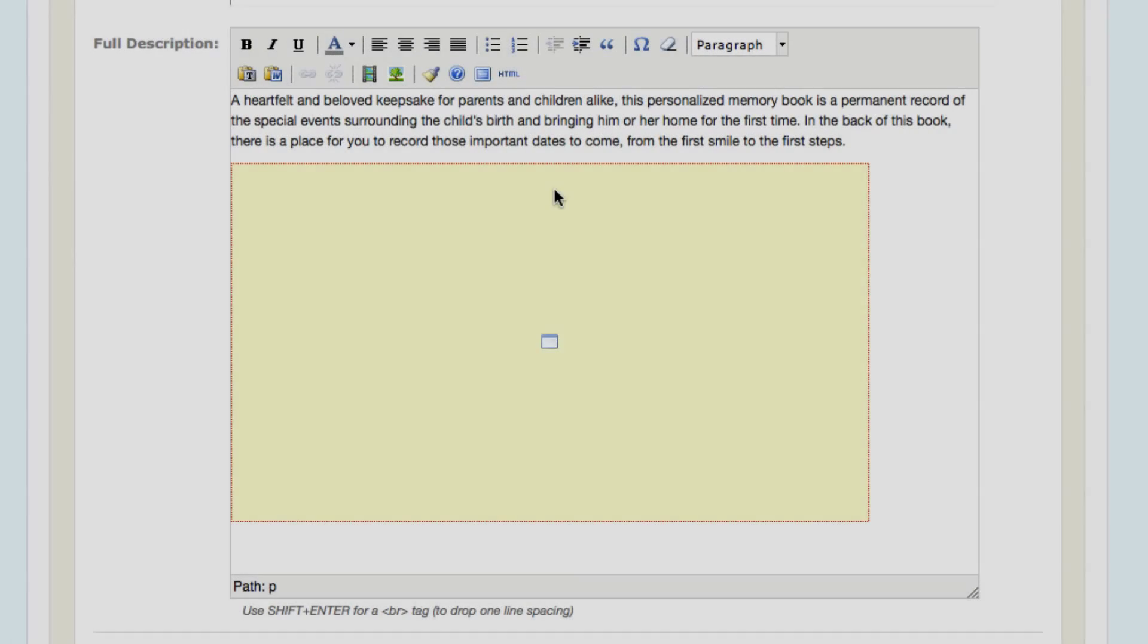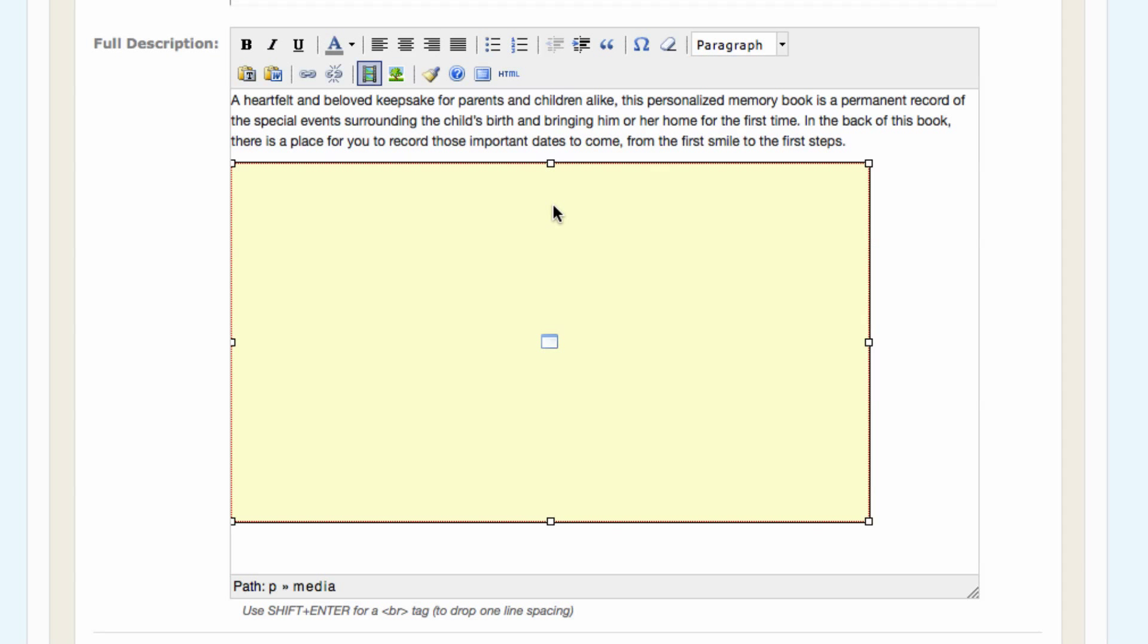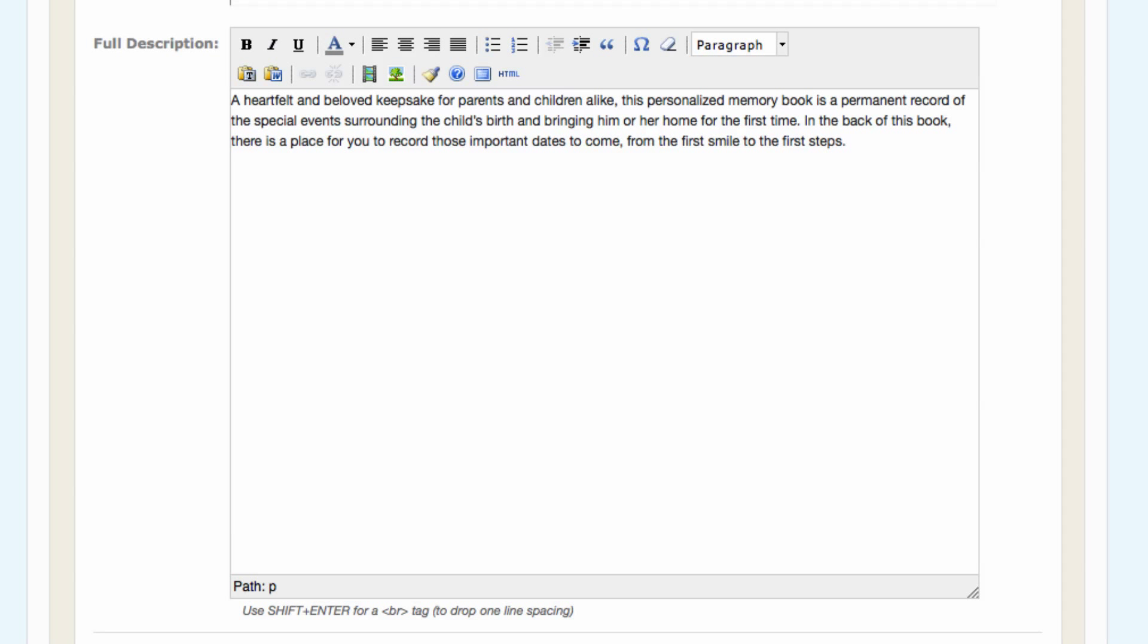If I decide I want to delete whatever I've embedded into this page or product, I can click on it and just click delete and then resave.